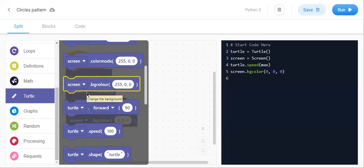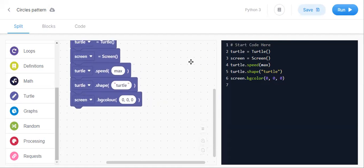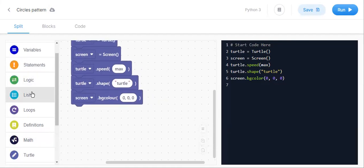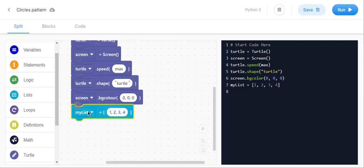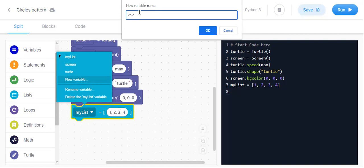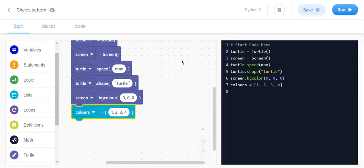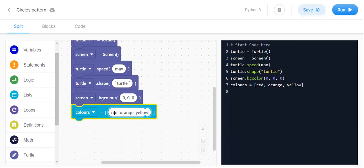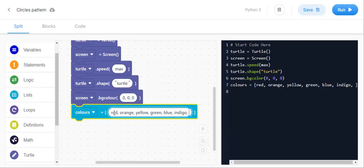Let us set the turtle shape. Now let us create a list — a new variable called 'colors'. The colors list will be: red, orange, yellow, green, blue, indigo, violet. We will keep these seven colors.